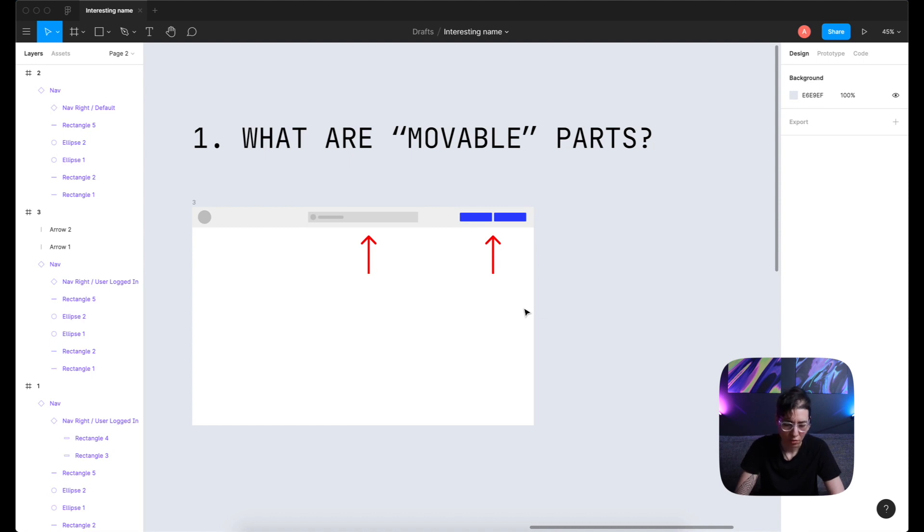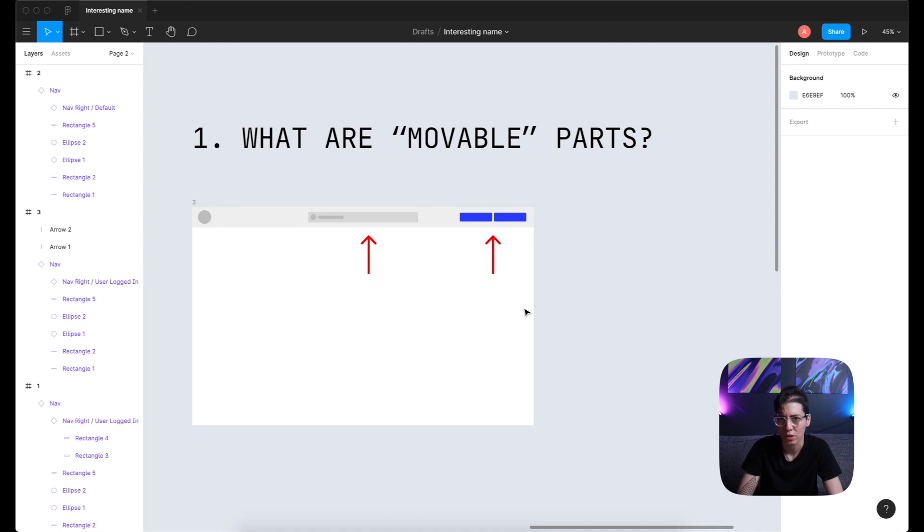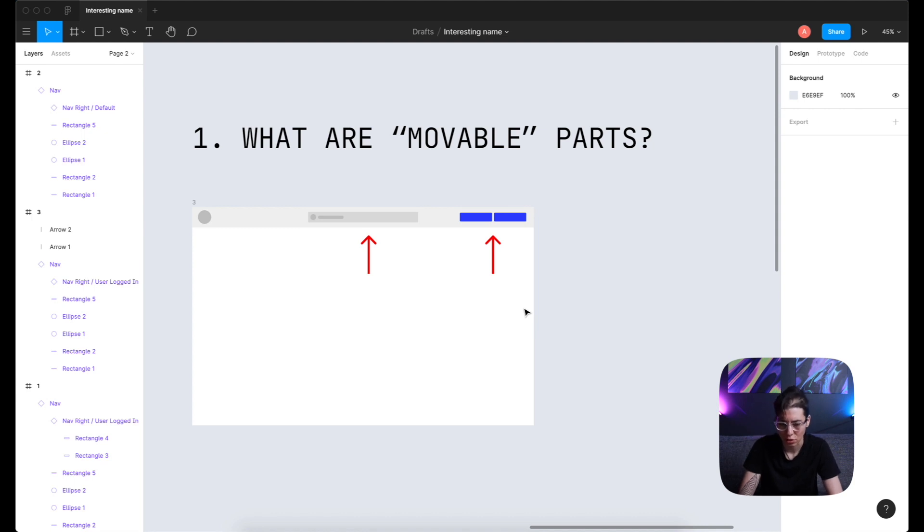So if you look at the logo, it's probably not gonna change no matter who or from where is looking at the website. So we're just gonna leave it here back in this navigation bar component.